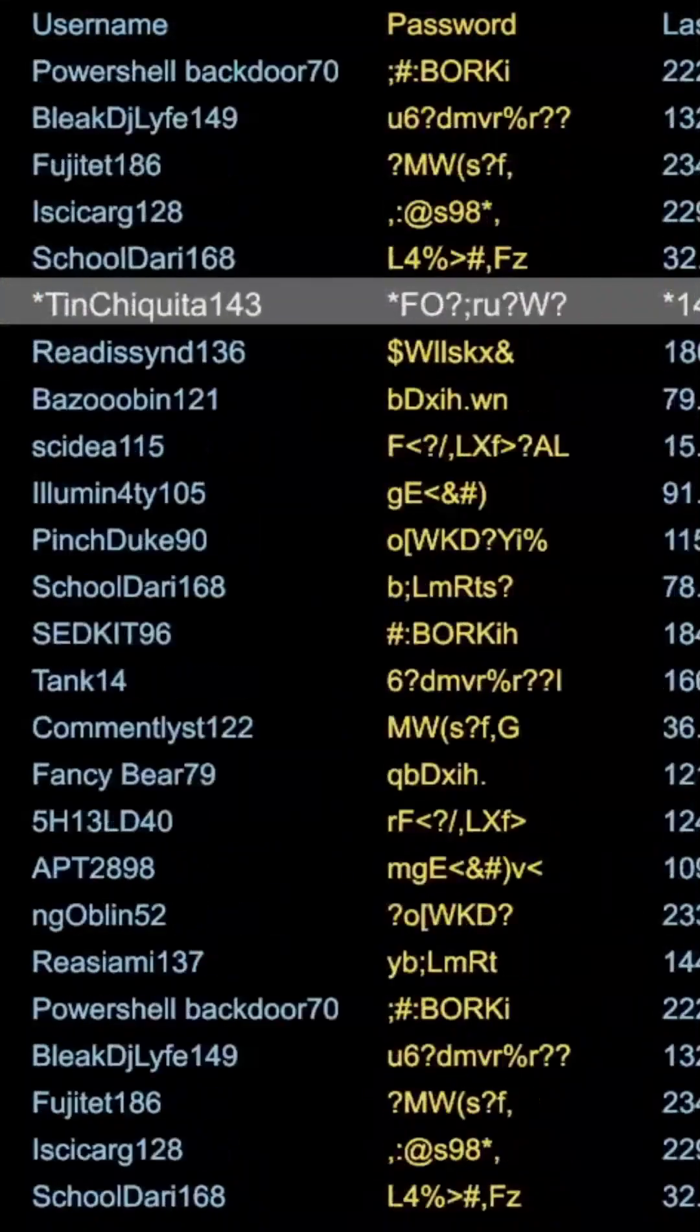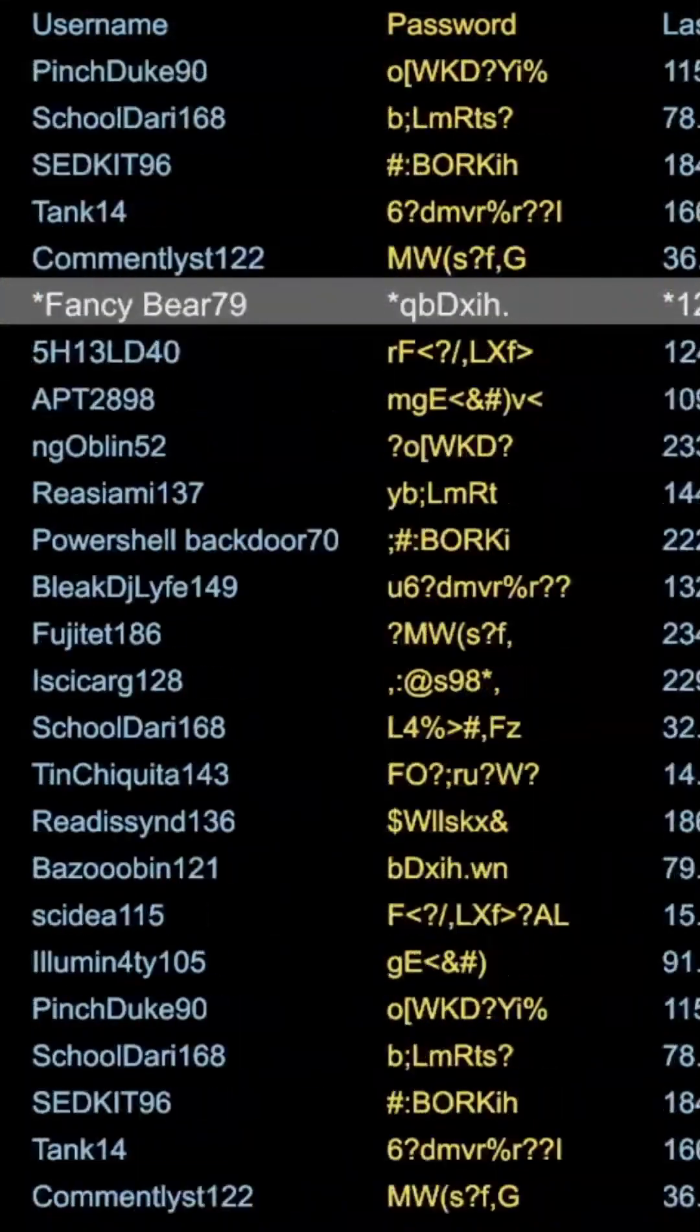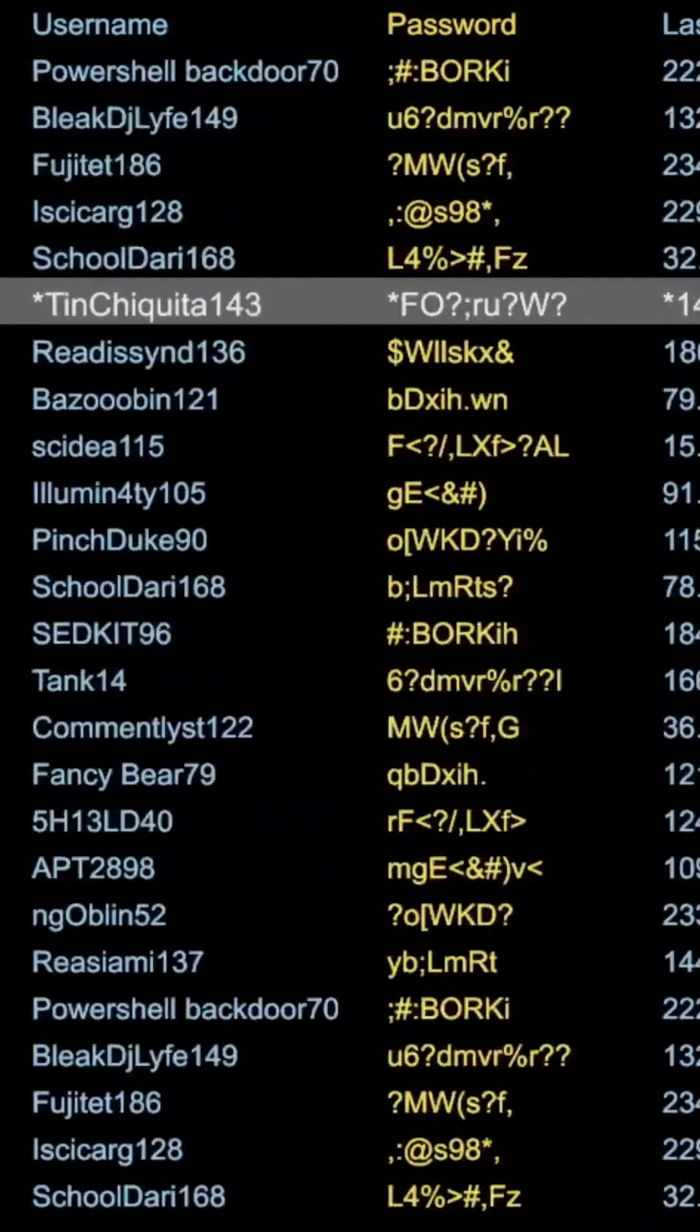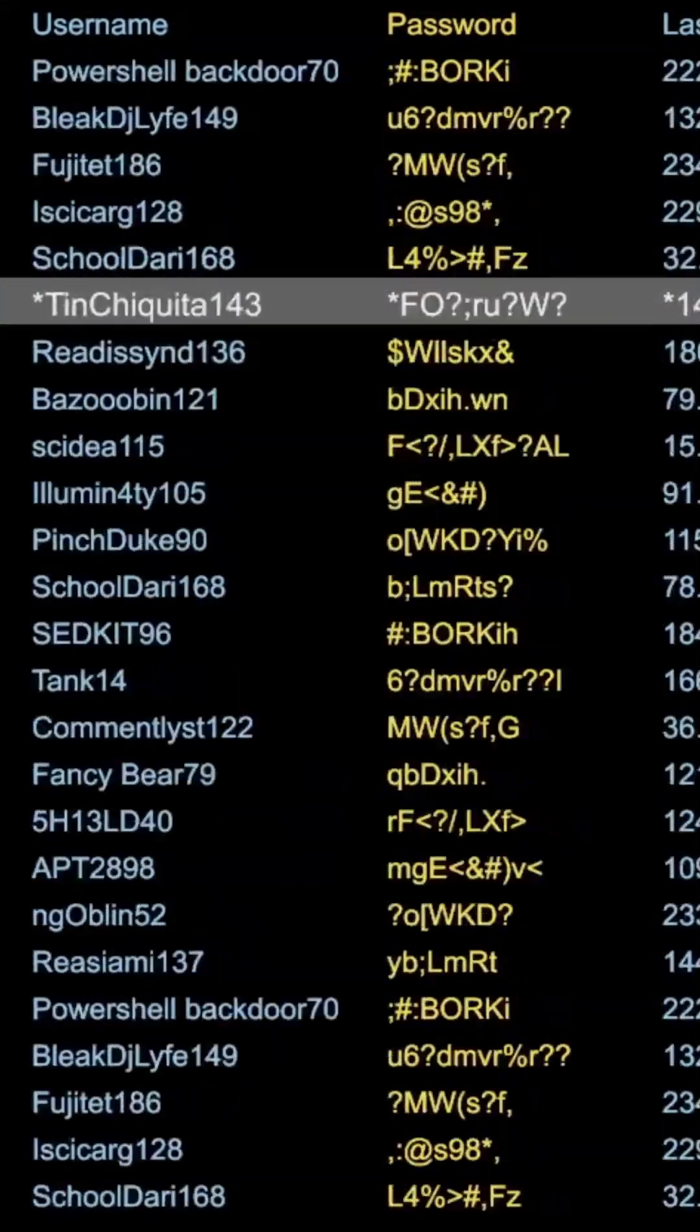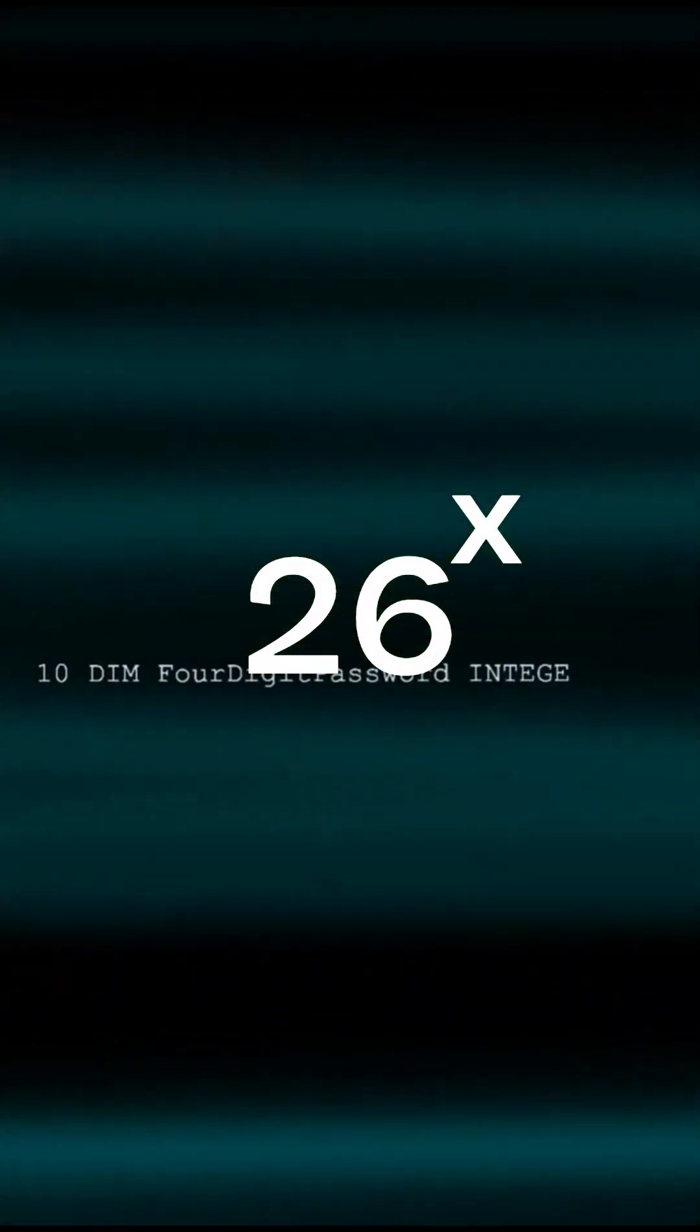Another method for cracking passwords is through brute force, which involves trying all possible combinations. With just lowercase letters, the number of possible combinations is limited to 26 to the power of the password's length.